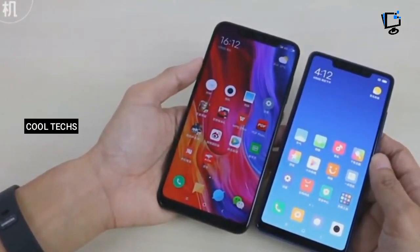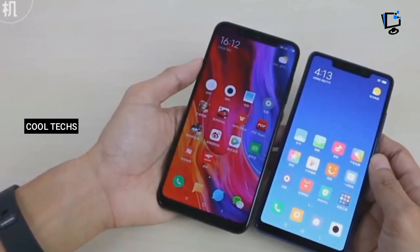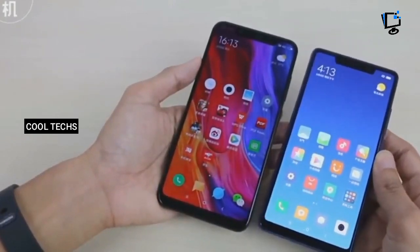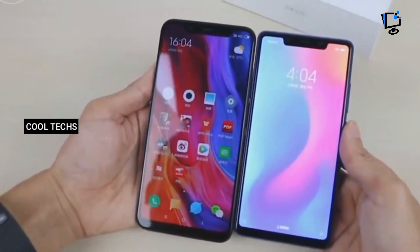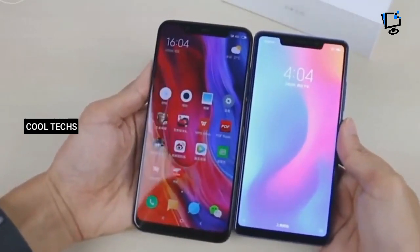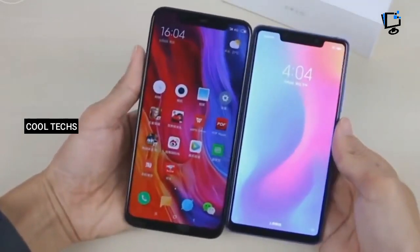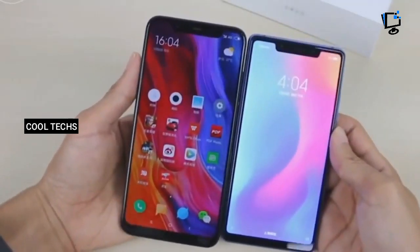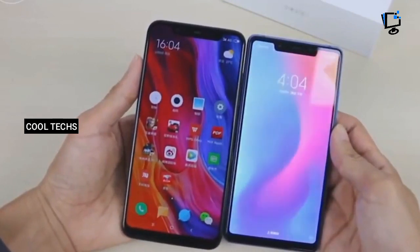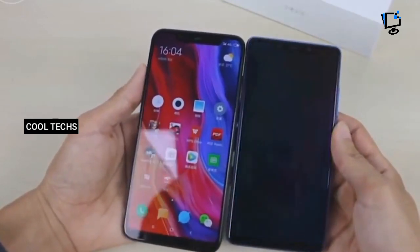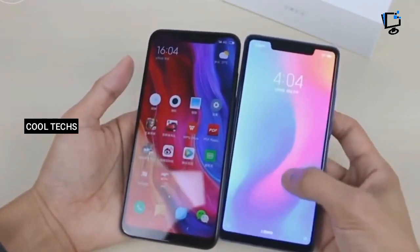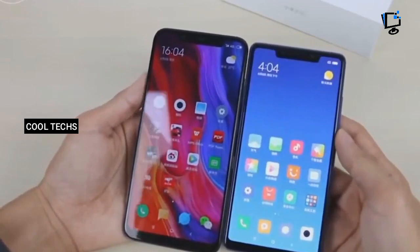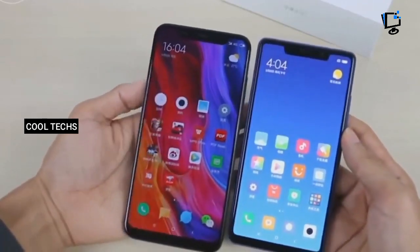Coming to the display, both Mi 8 smartphones sport AMOLED displays from Samsung. The Mi 8 features a 6.2-inch Full HD+ display with a resolution of 2248 by 1080 pixels and an aspect ratio of 18.7:9 and a screen-to-body ratio of 88.5 percent.